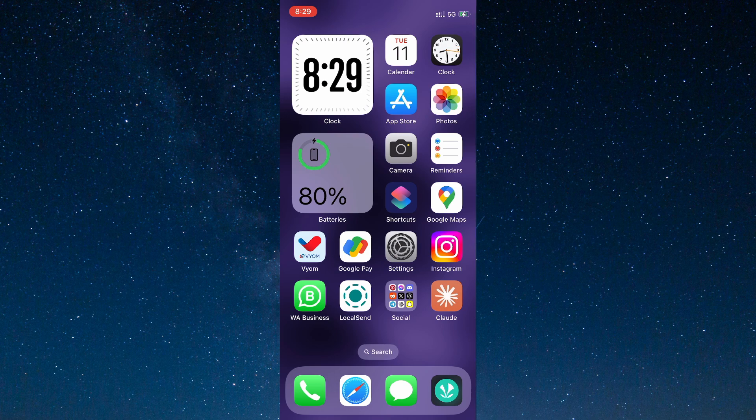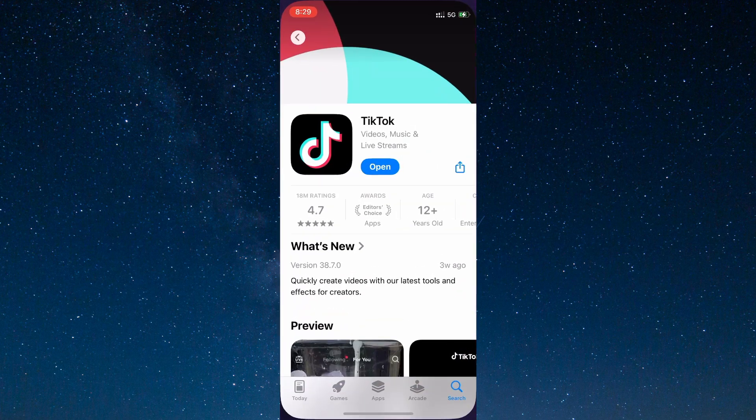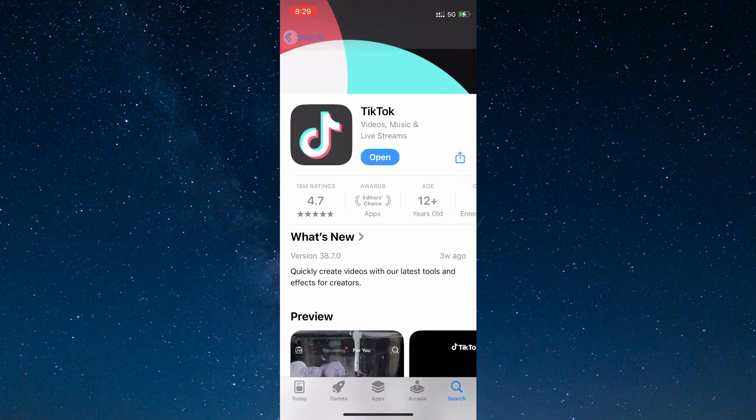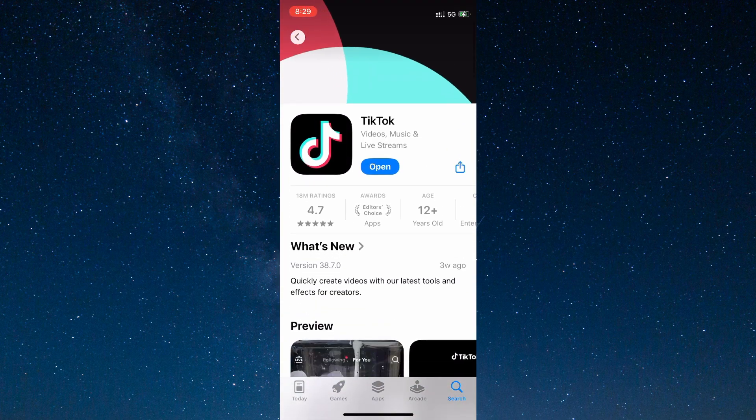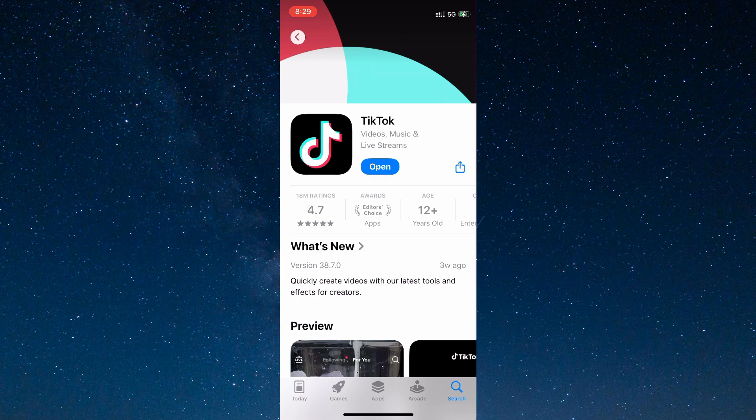The very first step is to open the App Store or Google Play Store and search for TikTok. Check if your app is up to date. If it's not, click on the update button right here and wait for it to update.